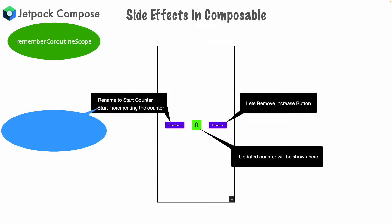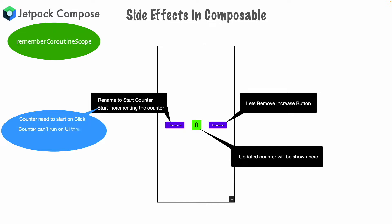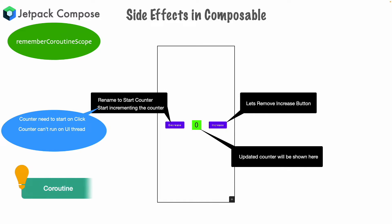That is, how are we starting this particular counter? One is definitely on click of the button. And then, since we are continuously incrementing the counter, we cannot do it on the UI thread. Because if you do it on the UI thread, it is going to block the UI thread. That should give you some idea as to what could be the solution. We can use a coroutine to do that.